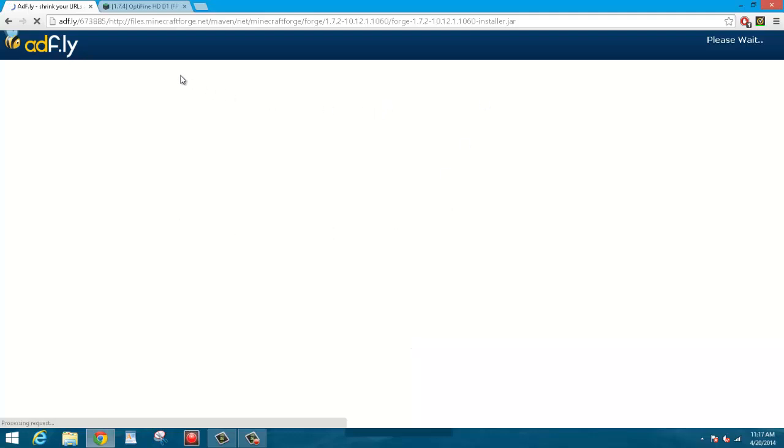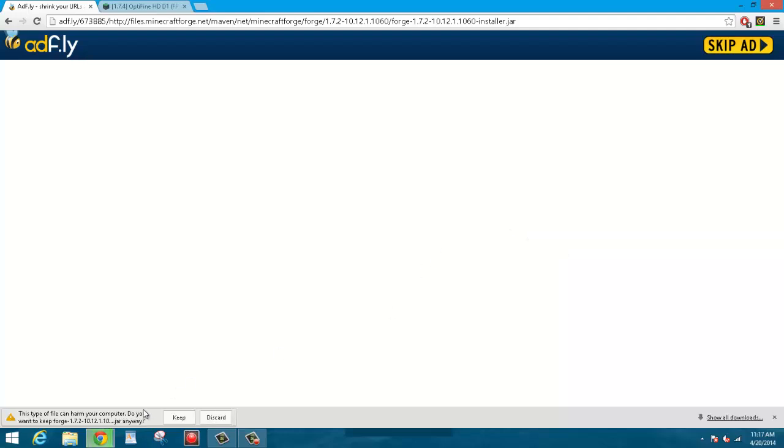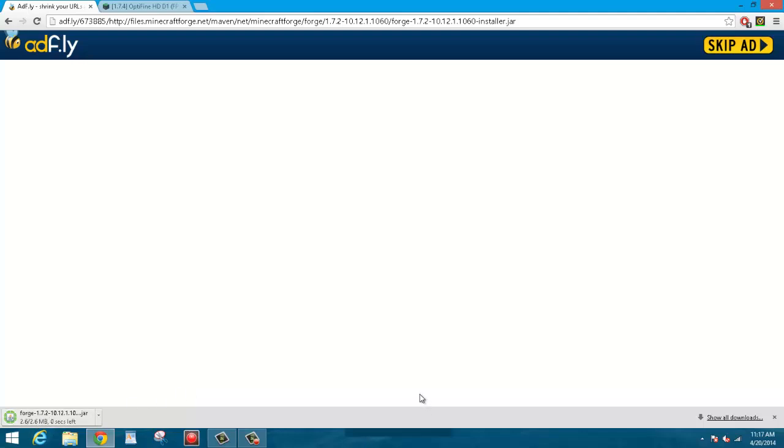And it'll take you to this AdFly link, and normally there would be an ad here, but I have AdBlock on, so there is no ad, so it's just going to say please wait five seconds up here in this corner. And you're just going to wait and go ahead and click Skip Ad. And then down here it'll say this type of file can harm your computer, do you want to keep it anyways? Yes, you want to keep it, don't worry, it won't harm your computer.